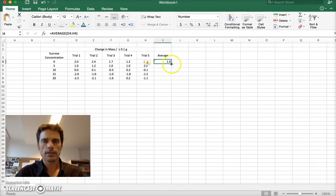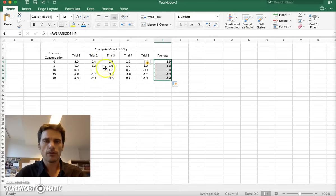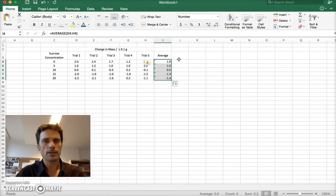Here's the shortcut. Take this small square here in the corner. While this box is highlighted, drag down, and it'll repeat that formula for each row. We have the averages now. That's great.